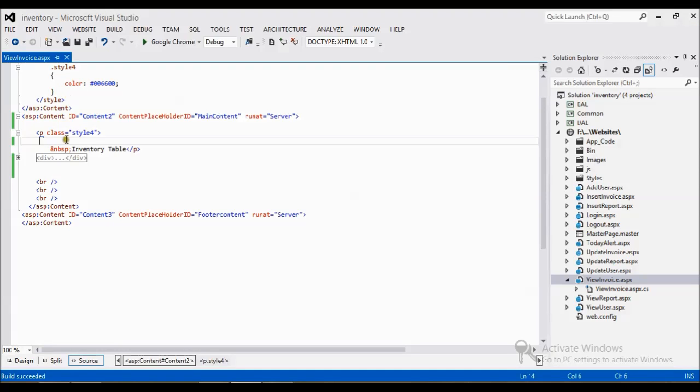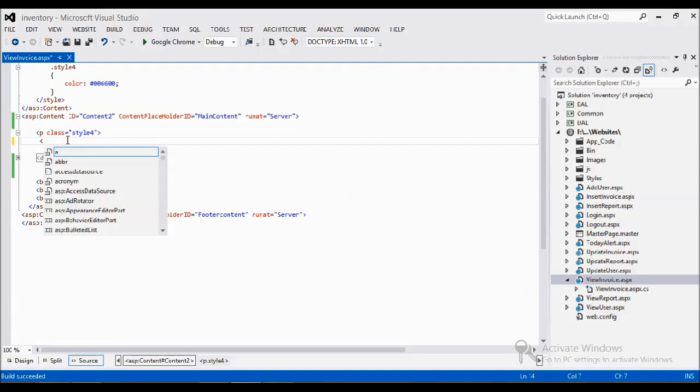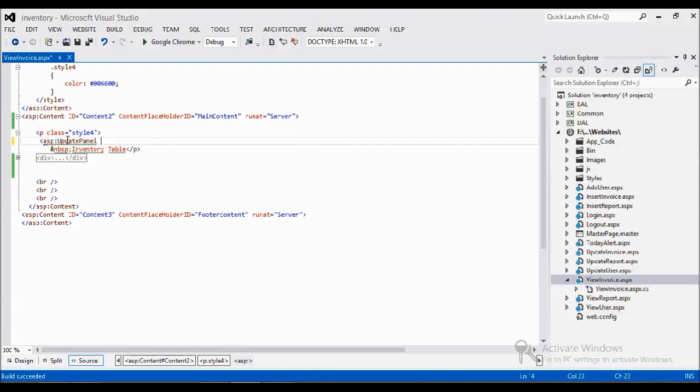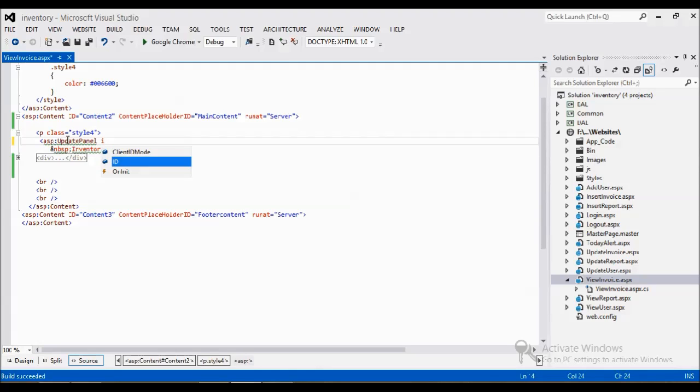Now what I'm going to do is I just get my control UpdatePanel. It is under the ASP tag: UpdatePanel, ID=Panel1, RunAt=Server.